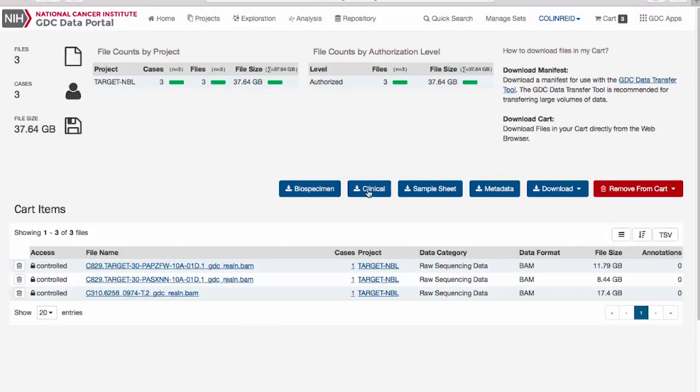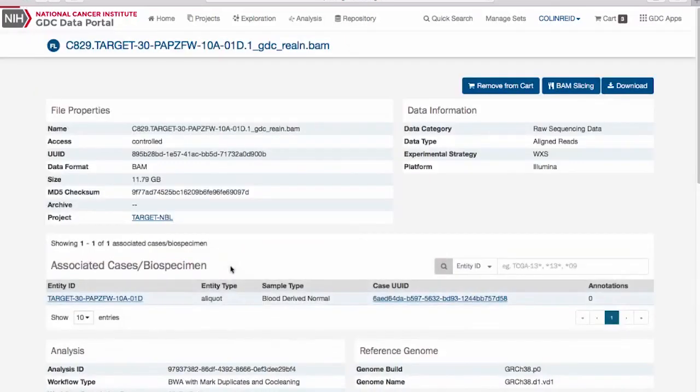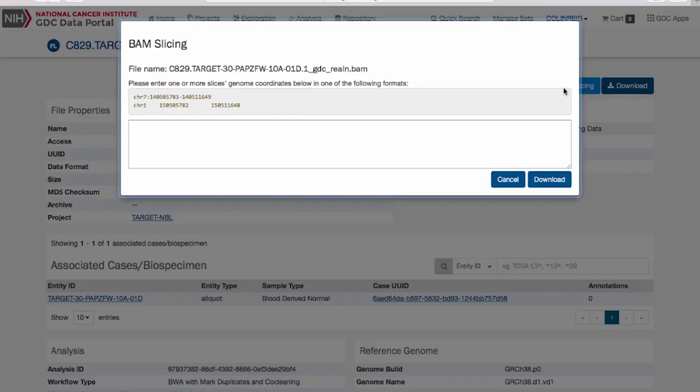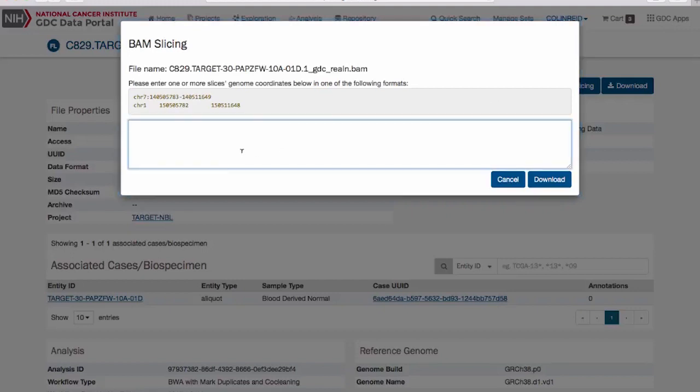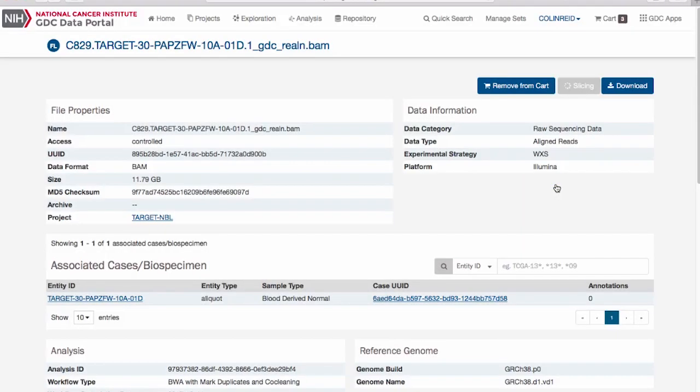Another powerful capability of the GDC portal is BAM slicing. This feature allows users to download only a portion of the alignment file that is relevant to their work. For example, rather than downloading reads related to the entire exome, perhaps you would only like to see reads in a small region of the genome, such as on chromosome 1, from base 1 to 100,000.